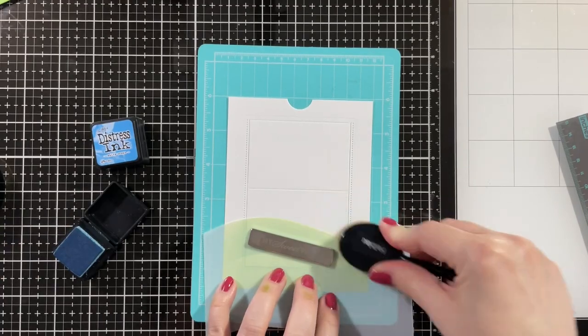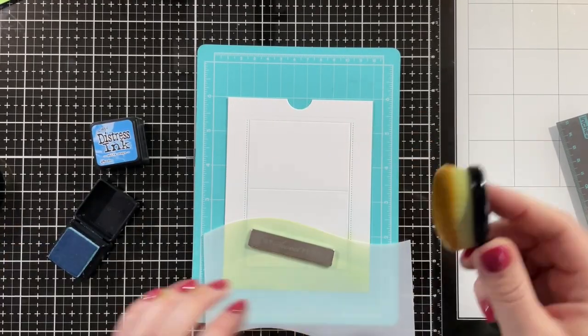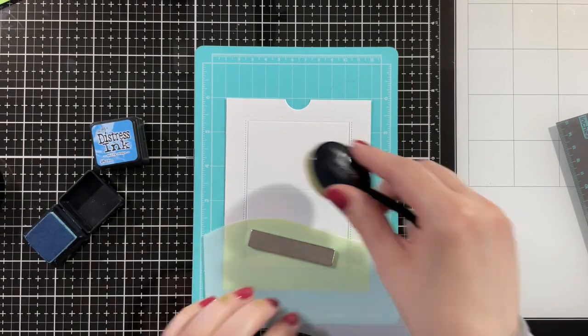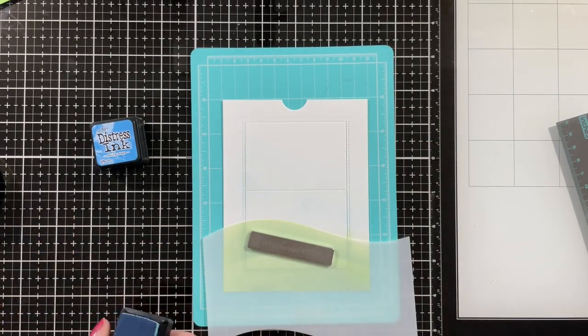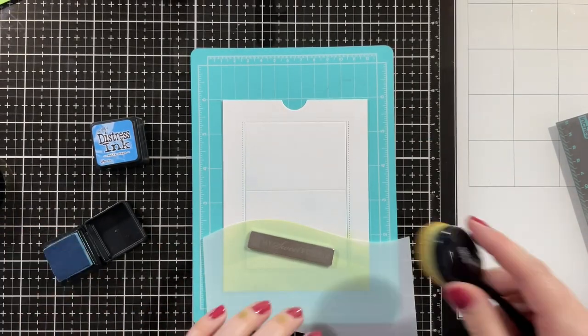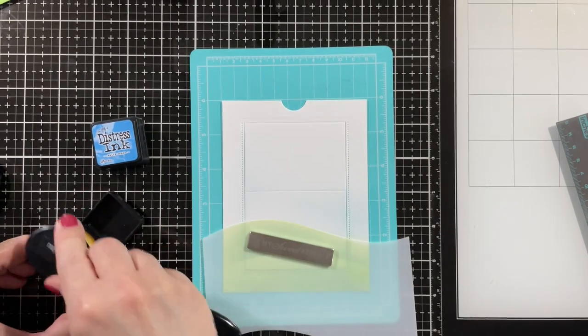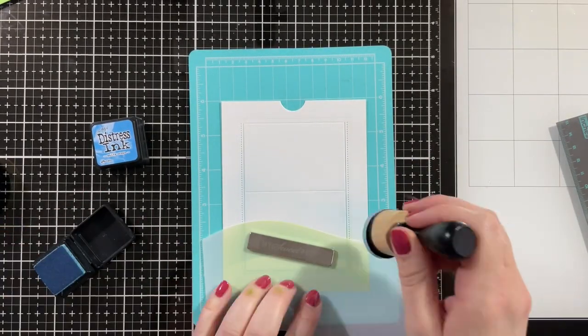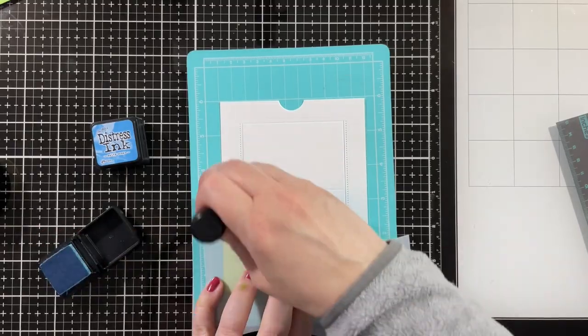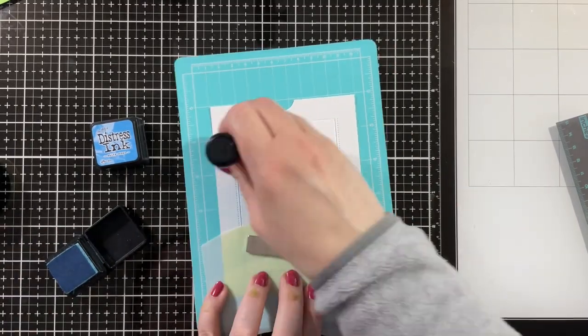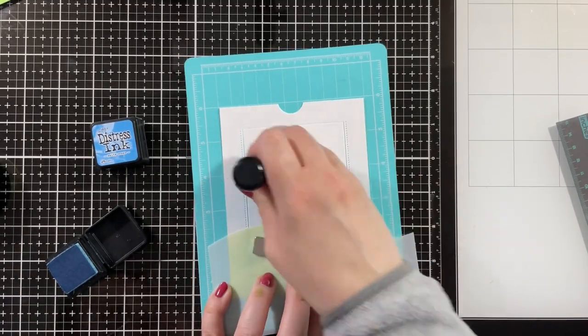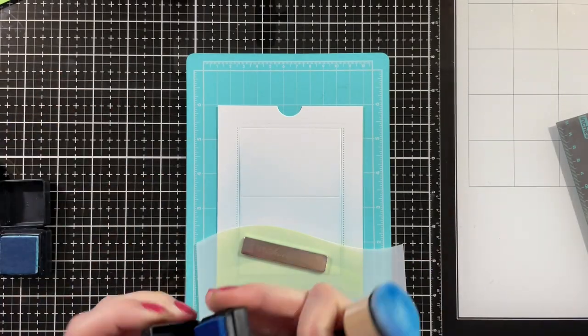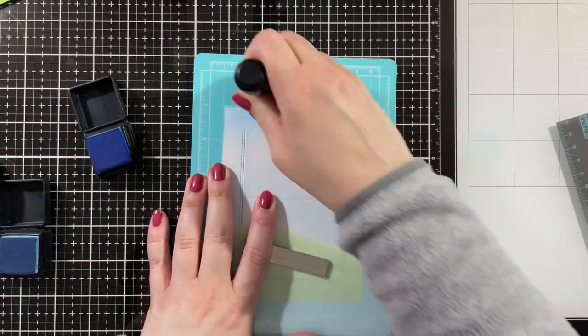Then for the sky I'm using Tumbled Glass and Salty Ocean. I added quite a lot of the Tumbled Glass and the Salty Ocean, but I realized that the colors just weren't getting intense enough for what I wanted. I even switched to a foam ink blending tool which puts down a lot more color, but I really wanted the sky to be nice and vibrant blue.